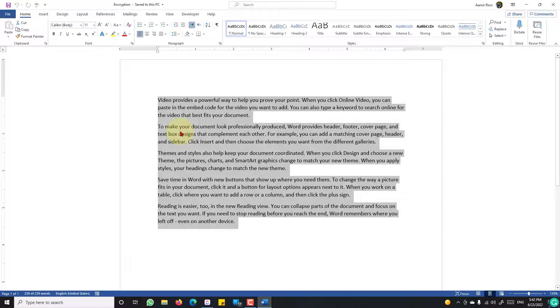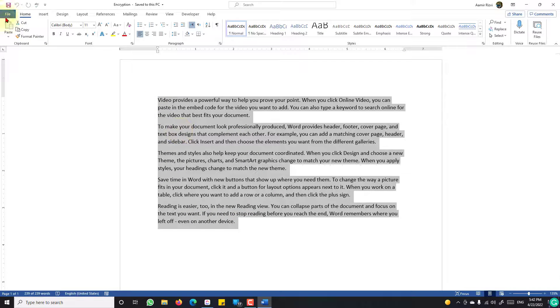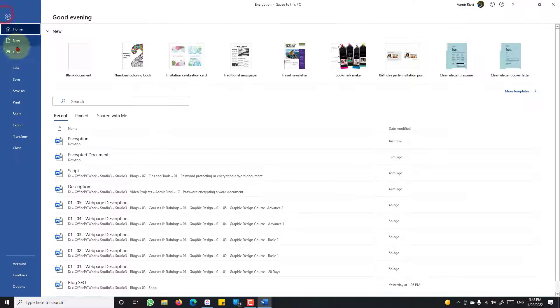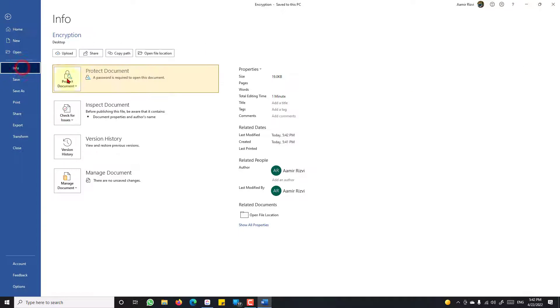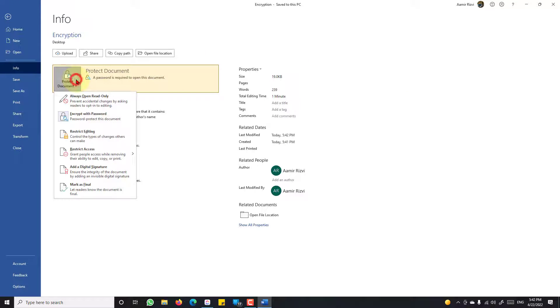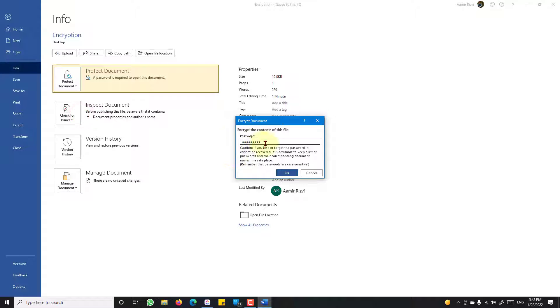Now let's say for some reason you want to decrypt this document. Go to File, Info, Protect Document, Encrypt with Password.